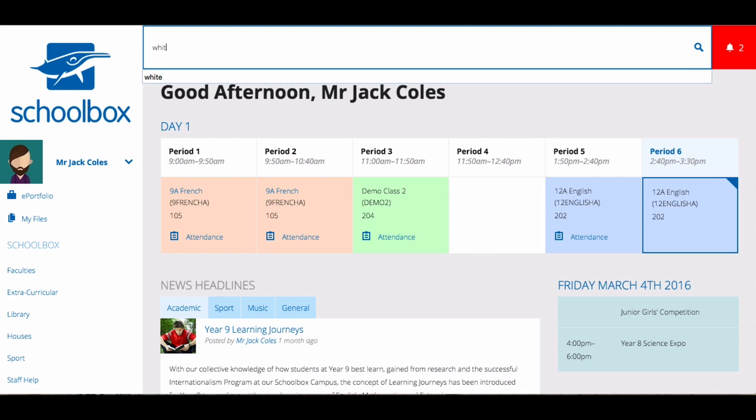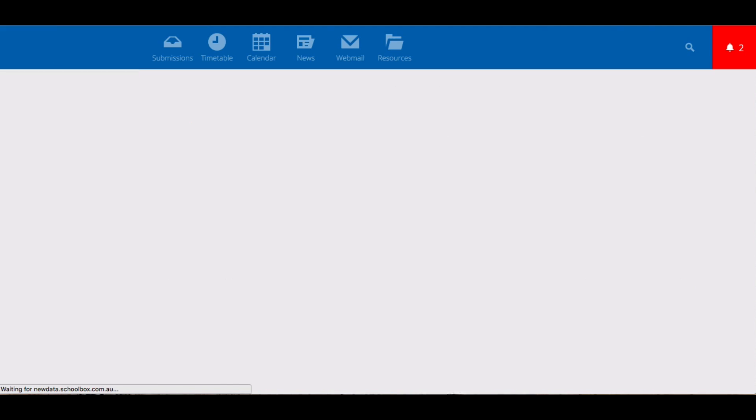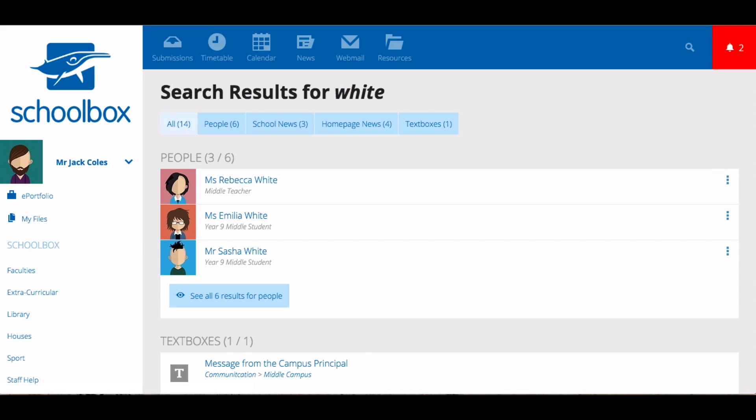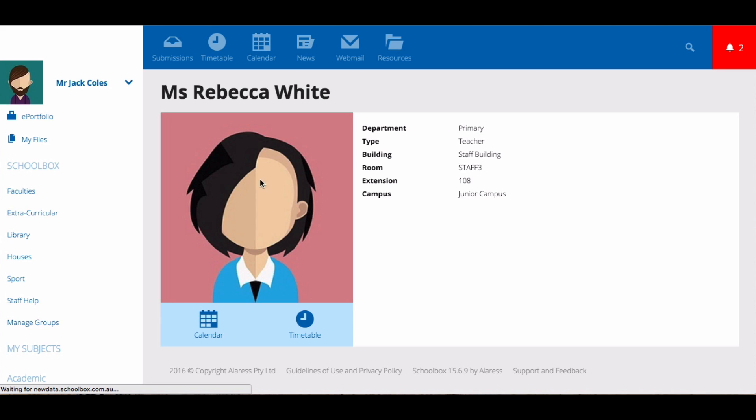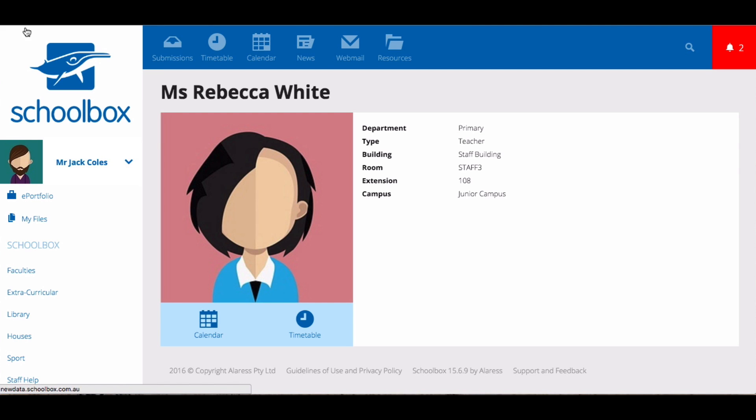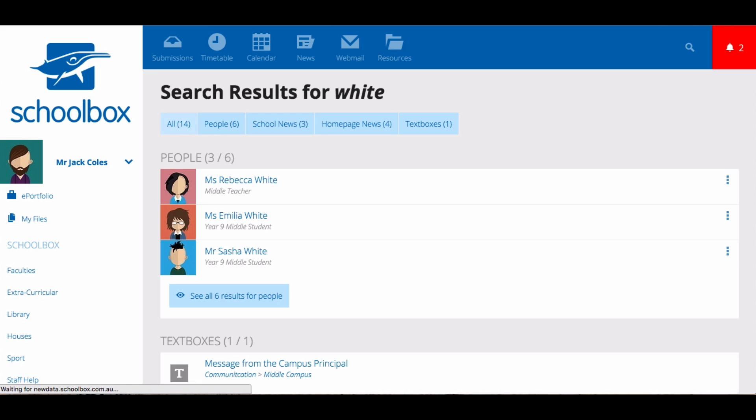When you use the search bar to search for a user, you can then click on that user and visit their profile page. Depending on the type of user that you view, you will find different information.